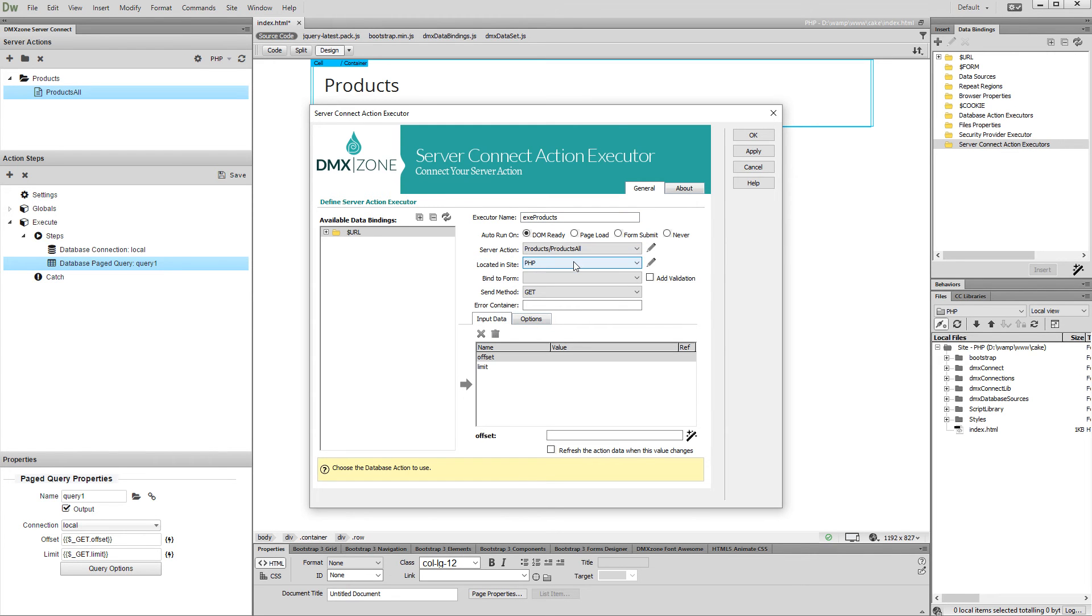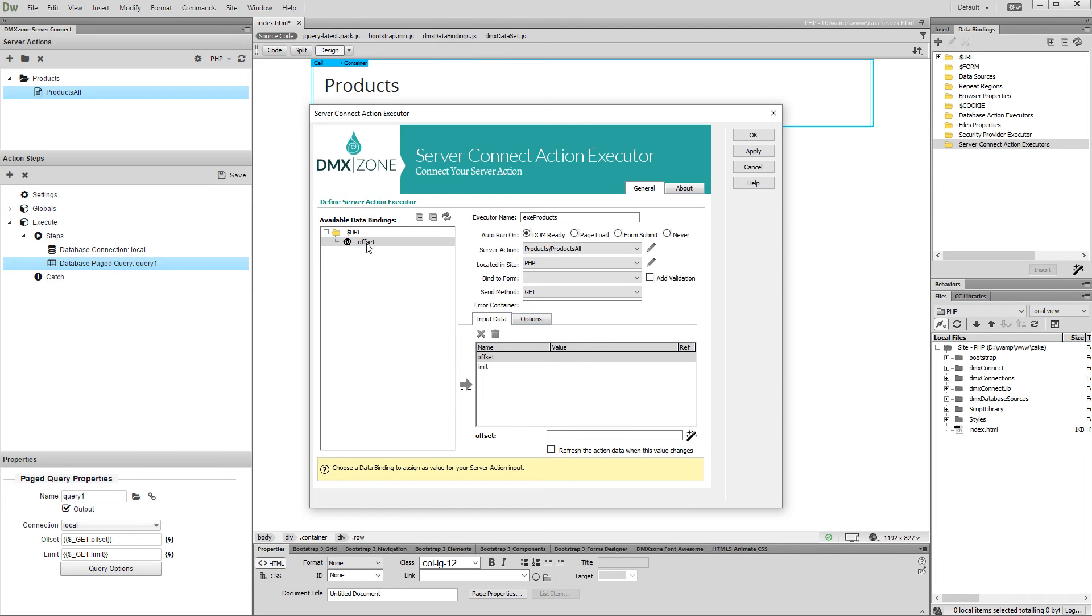Then, click the offset variable in the input data tab. Select the URL parameter which we've already created and assign it as a value for the offset variable. Do not forget to check the refresh the action when this value changes option.